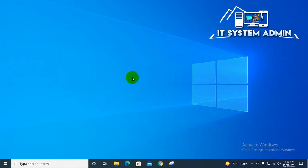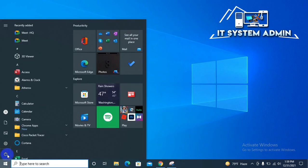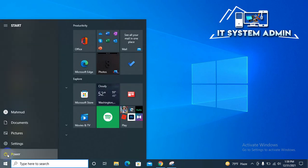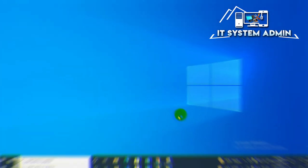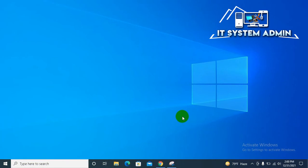After editing your registry editor, you just need to restart your computer. Click on start menu, click on power, and then click on restart. After restarting your computer, hope you have successfully disabled web search in the start menu on your Windows 10 computer.